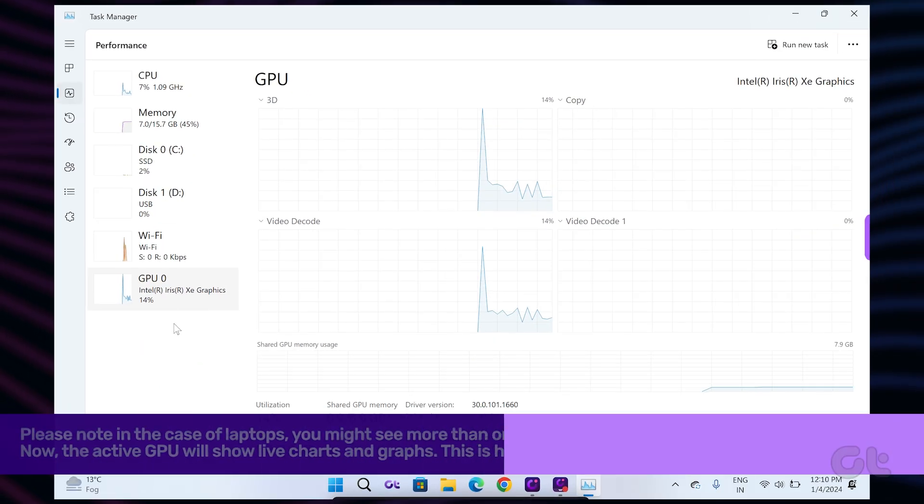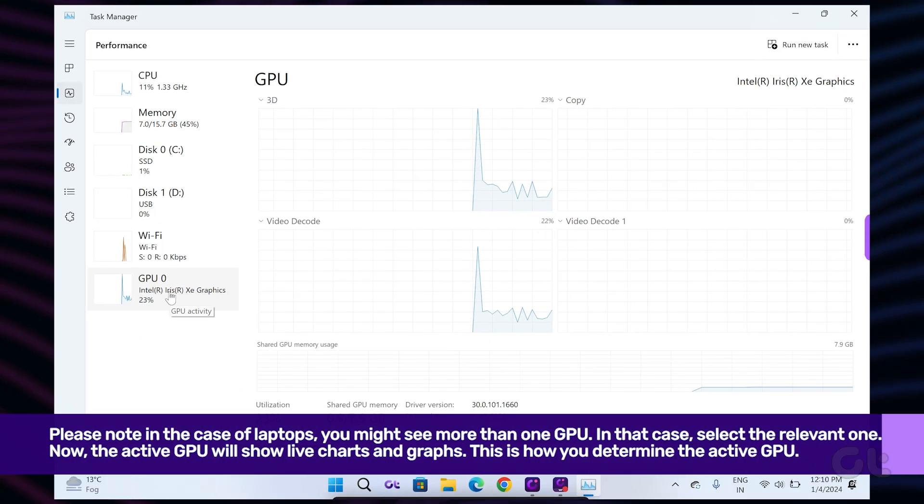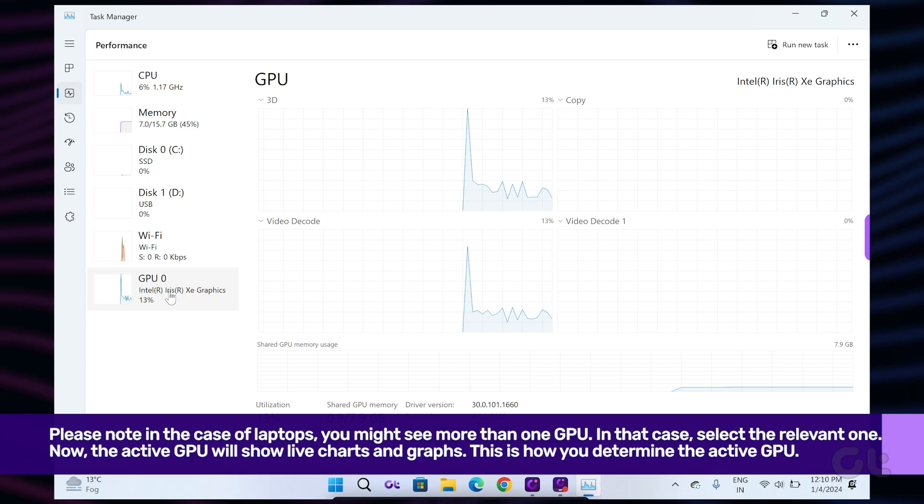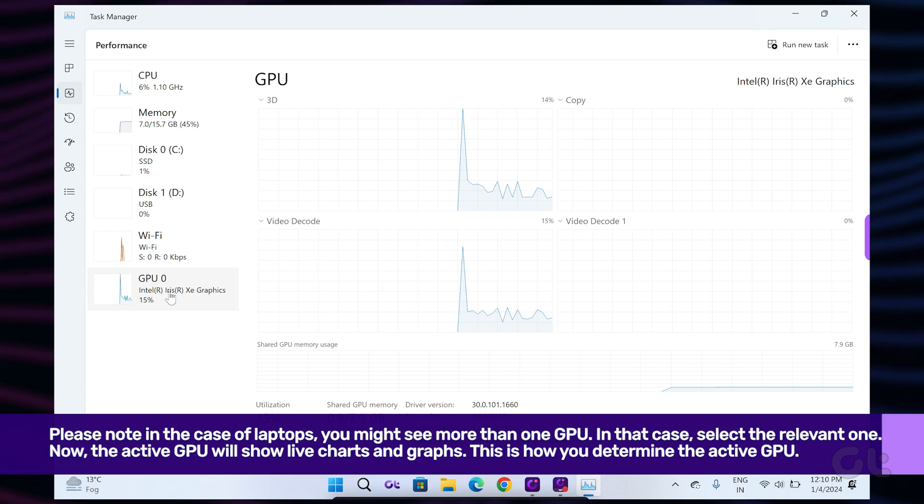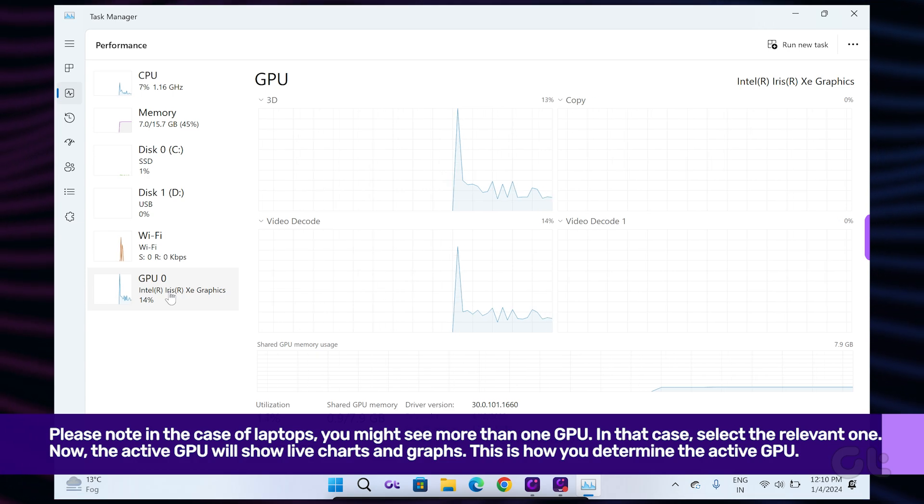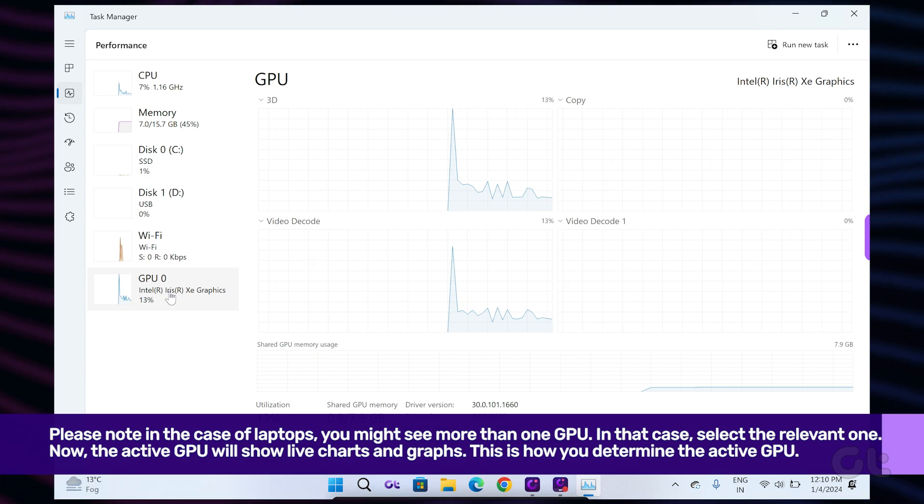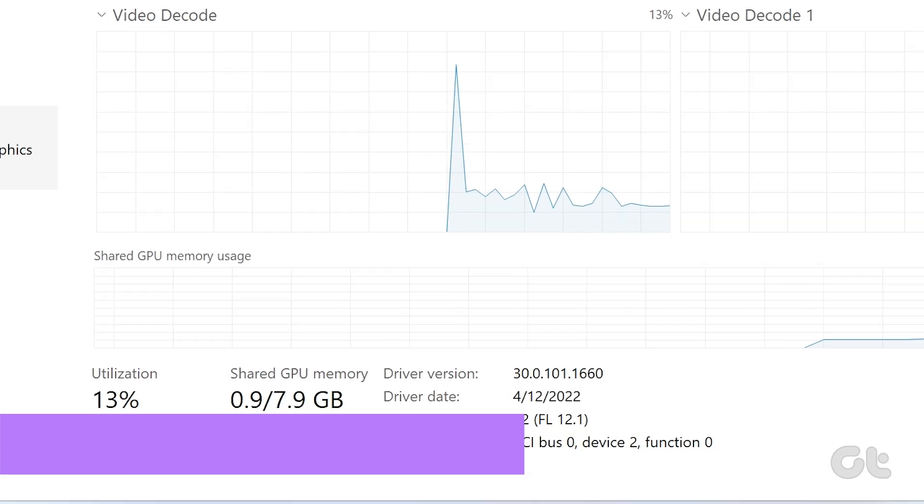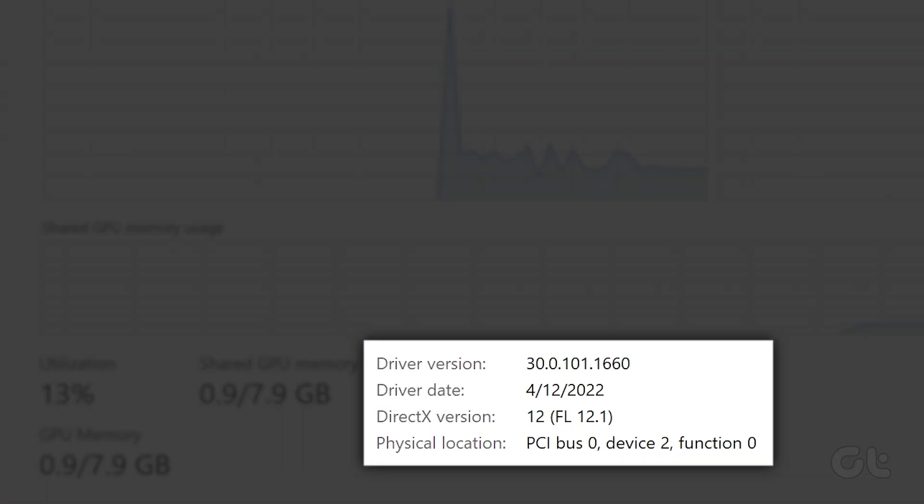Please note in the case of laptops, you might see more than one GPU. In that case, select the relevant one. Once you have selected it, the tool shows the driver version, driver date, DirectX version, and physical location appropriately.